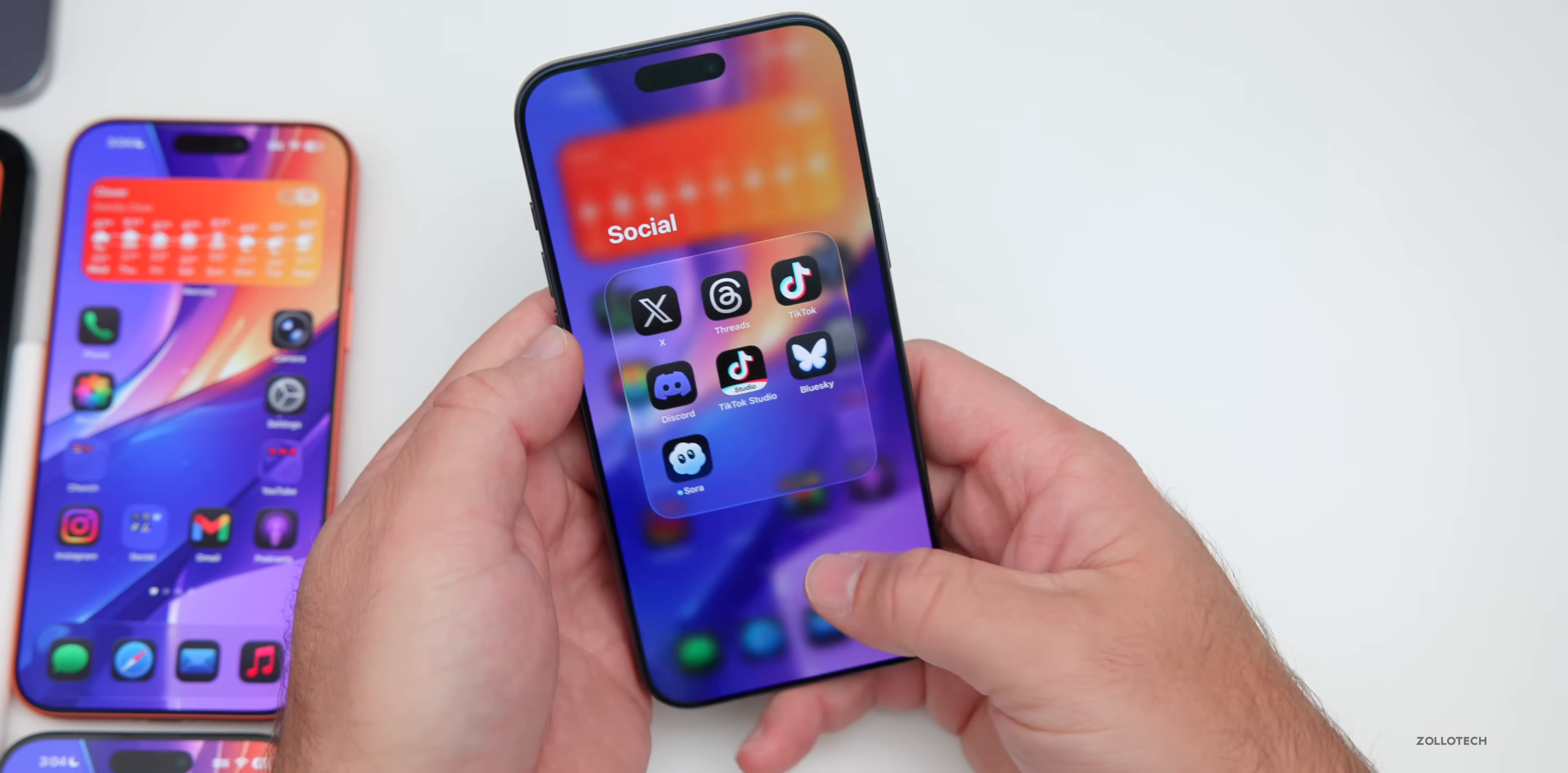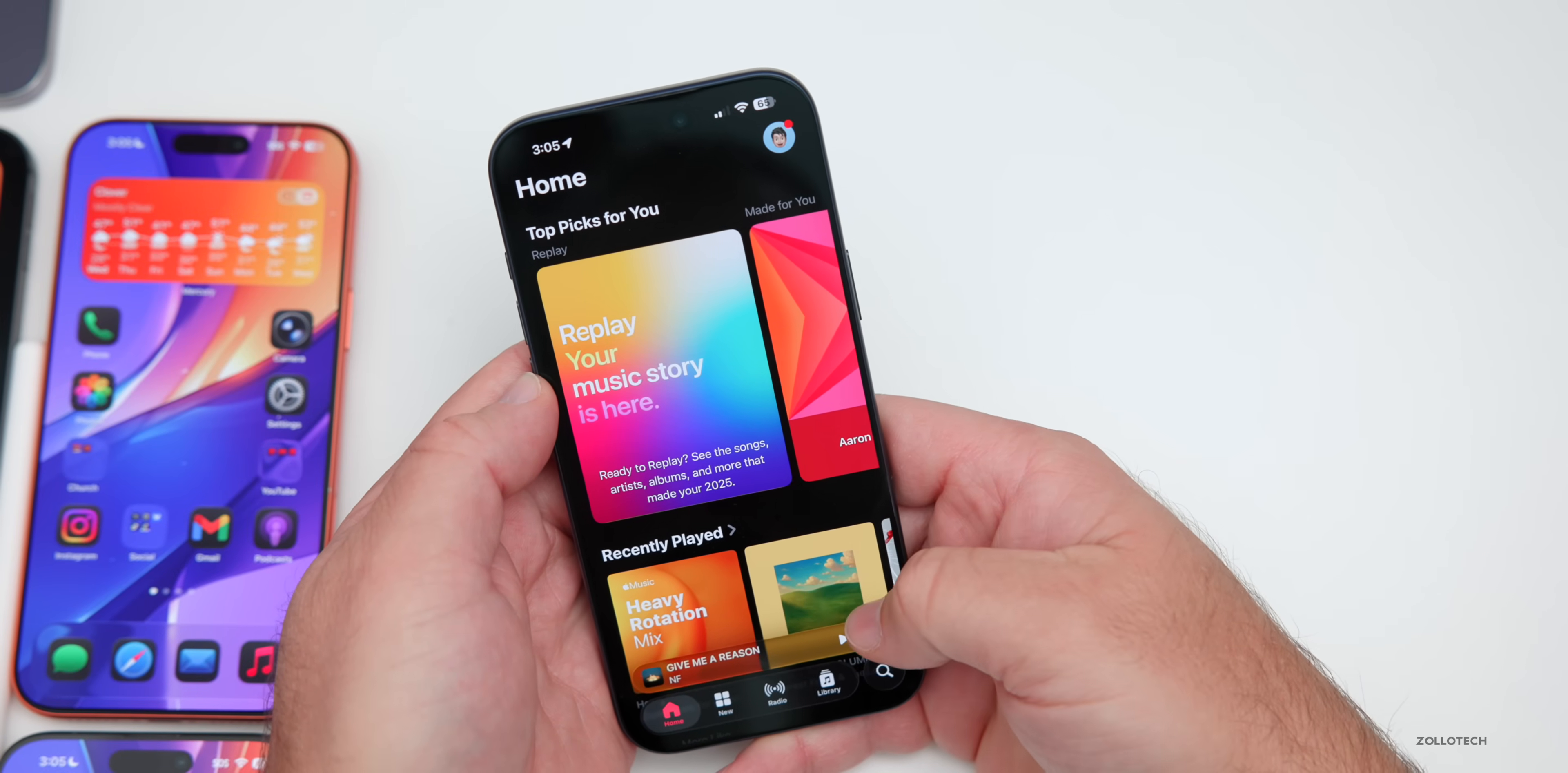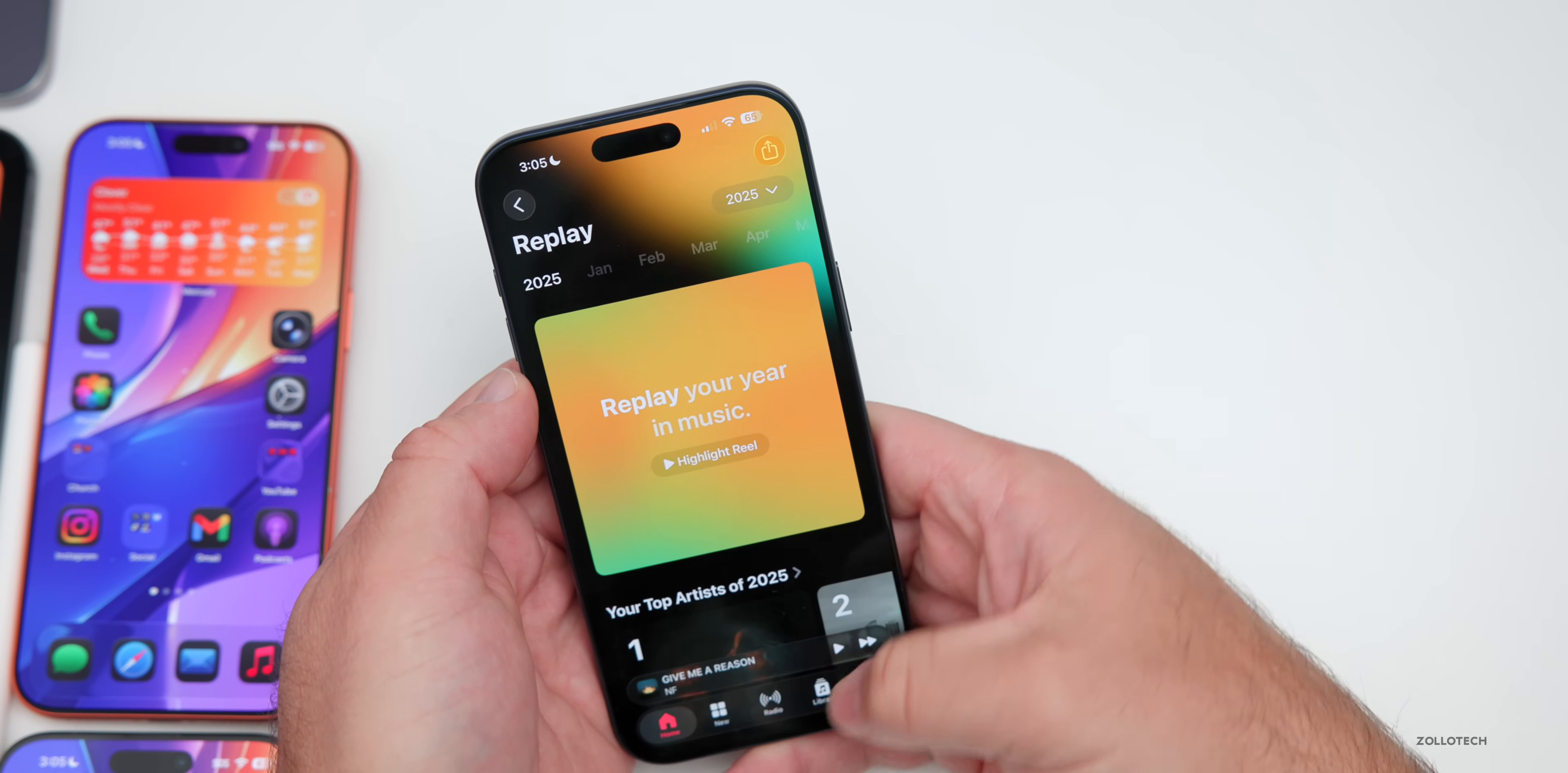As far as other features worth mentioning or updates, Apple now pushed out the replay your music story here. So that's for 2025. So you can see all of your different updates as far as your year in music, your top artists and more.